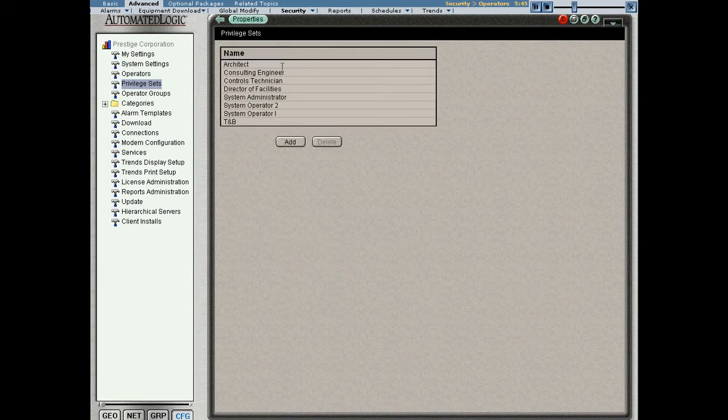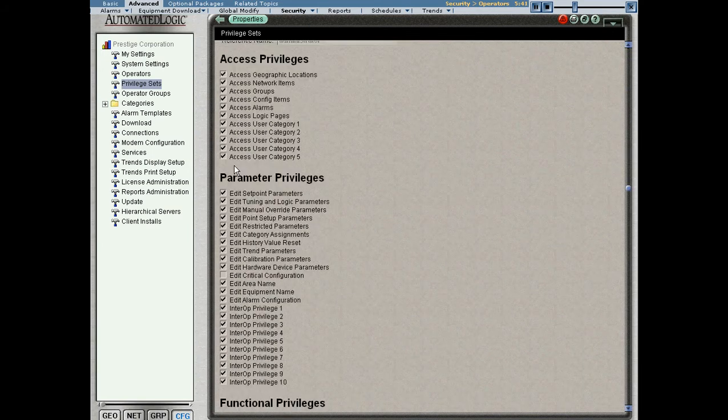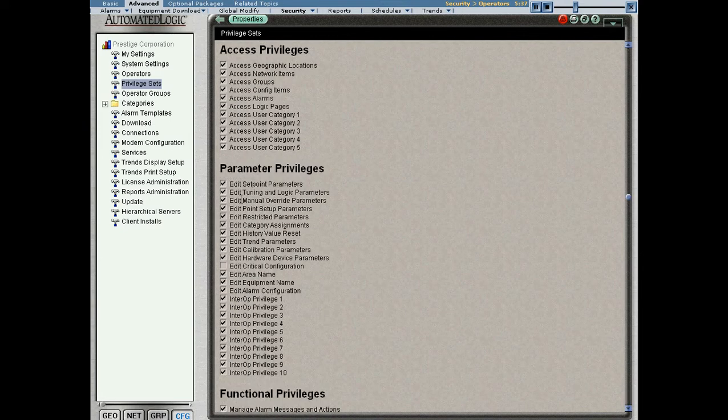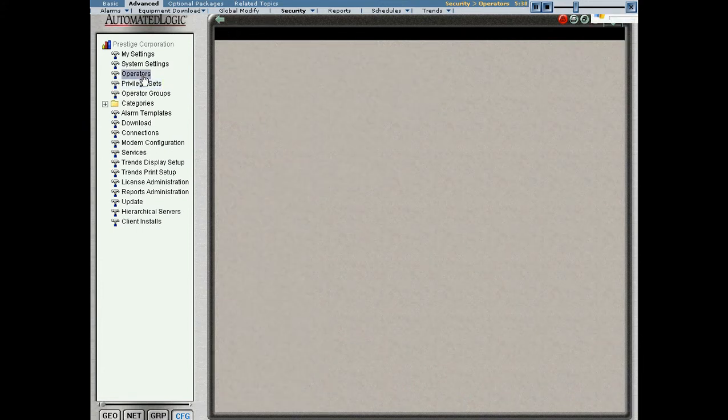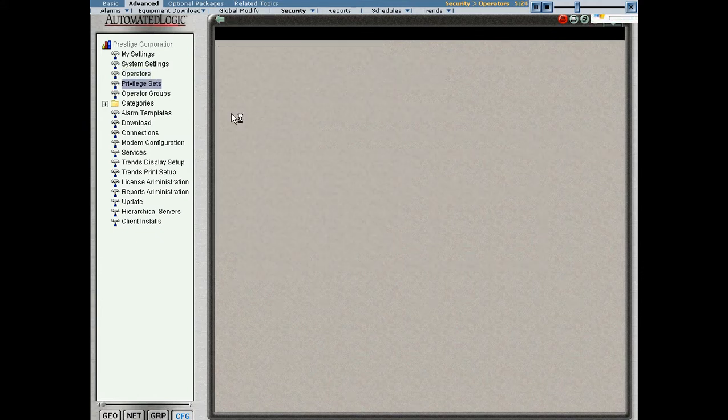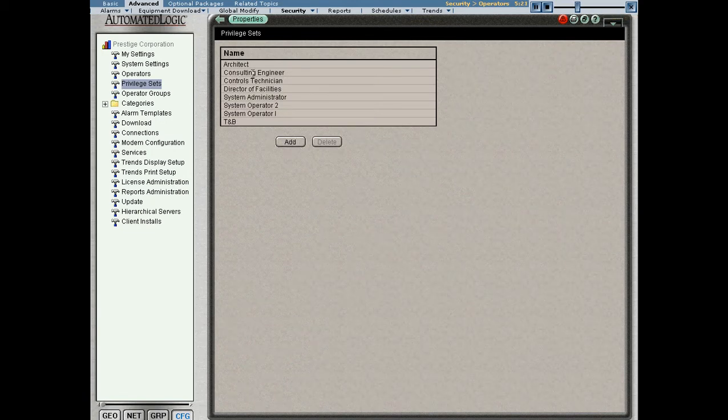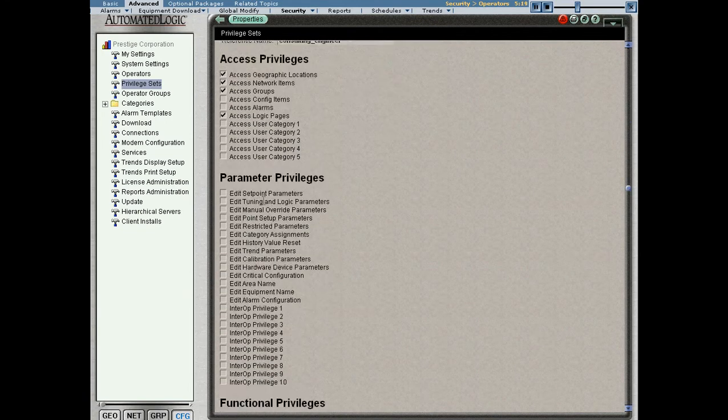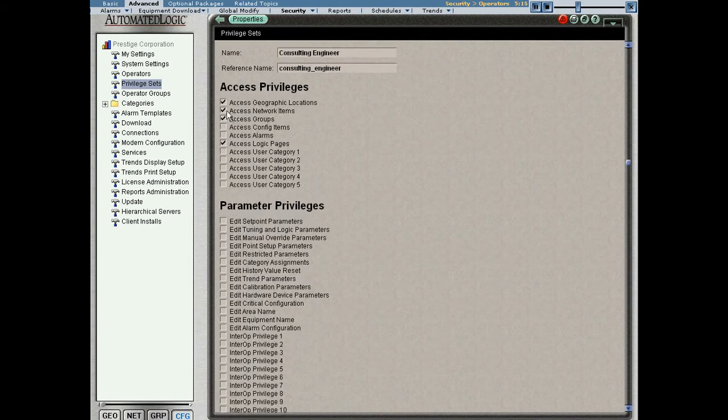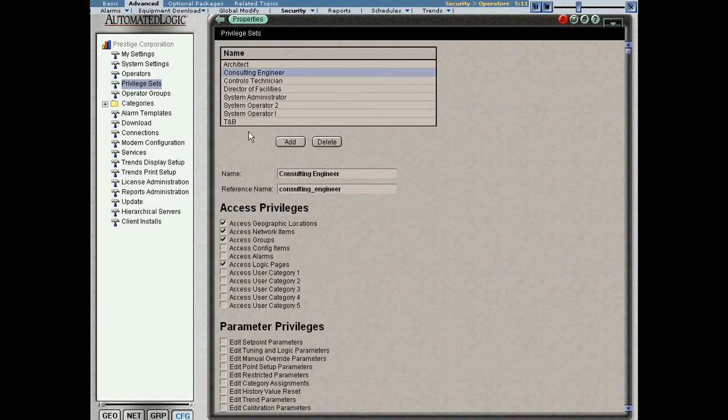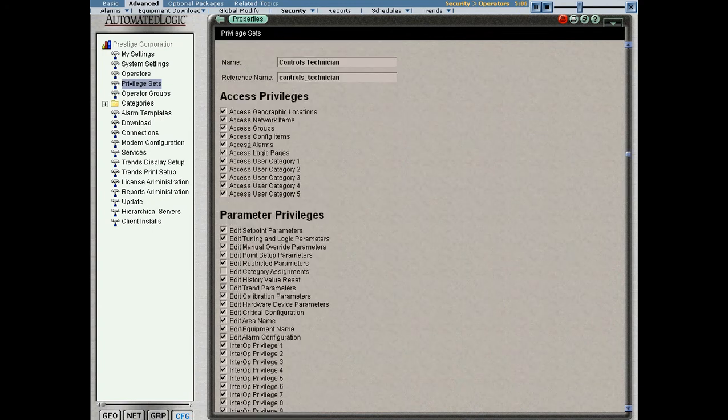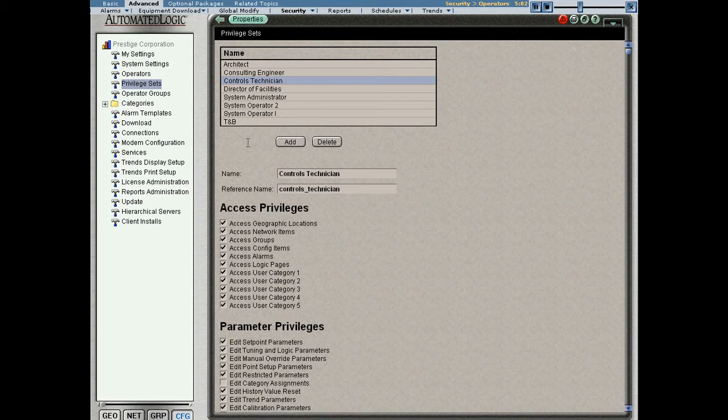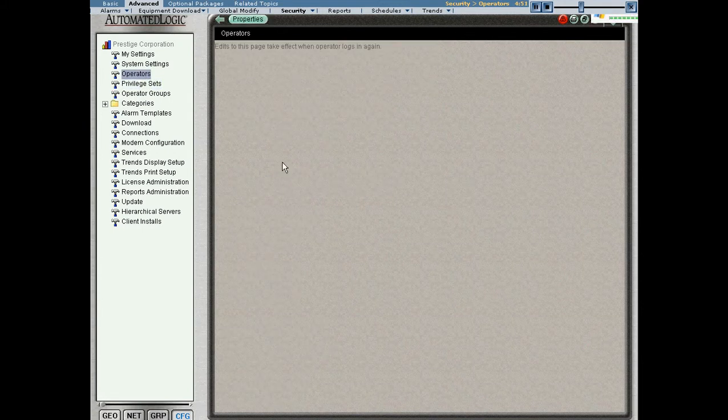Privilege sets are simply groups of privileges, one or more privileges associated in what we call a set. What we've done is we've created a privilege set called system administrator that has basically every privilege in the system, and then we associated it with a particular login. We can see the privilege sets can be very customizable. For instance, the consulting engineer is going to have far less privileges in the system. We're basically going to allow them to access the system and browse around, but we're not going to allow them to make a lot of changes. The controls technician will have more privileges than what we would expect from something like a consulting engineer, but less privileges than we would expect the system administrator to have. So what we've basically done is we've created these privilege sets, and then we've associated them with operators.